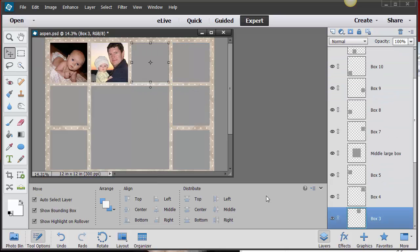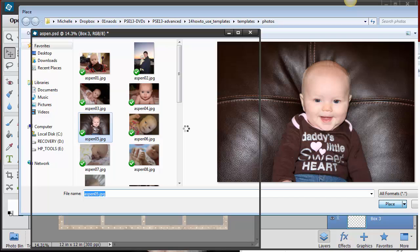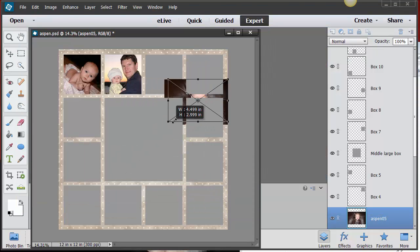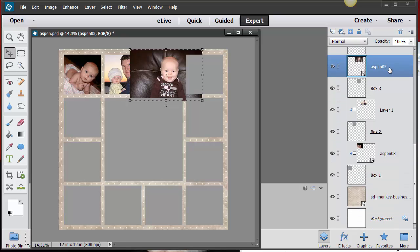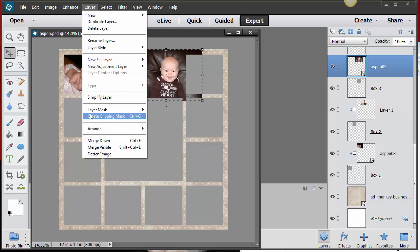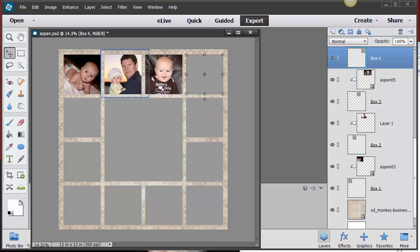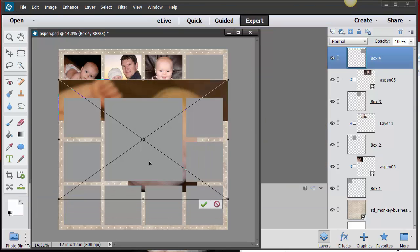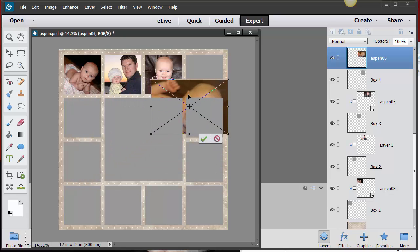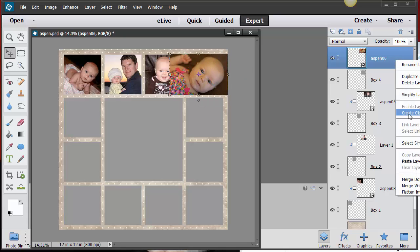I'll close that one out and go back to File > Place to show you the differences between methods. I'll place this photo and shrink it down — so cute! Now, if you forget to right-click, you can also go up to Layer > Create Clipping Mask, or use Ctrl+G. Move her into the center, and then on to the next one. See how easy these templates are to use?